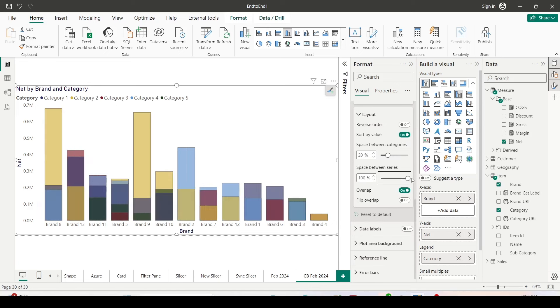Now let me do one more step. Let me fully overlap these. And now you can see the bars are overlapped with each other completely. Remember, these are not stacked bars. These are completely overlapped clustered column bars.